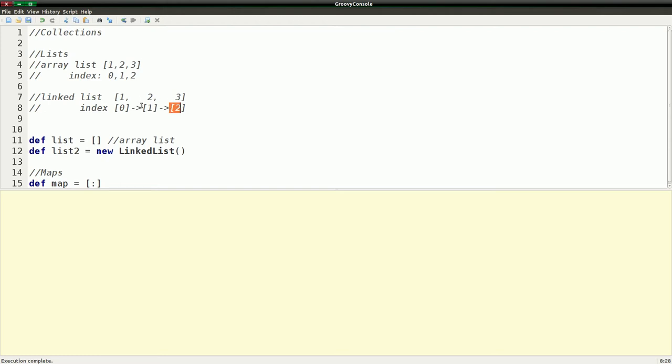Now, one of the things that this means is if I want to rearrange this list, I just change where the pointers are actually pointing to. And so that makes linked lists much better for sorting or rearranging. It makes it more performant in that respect.